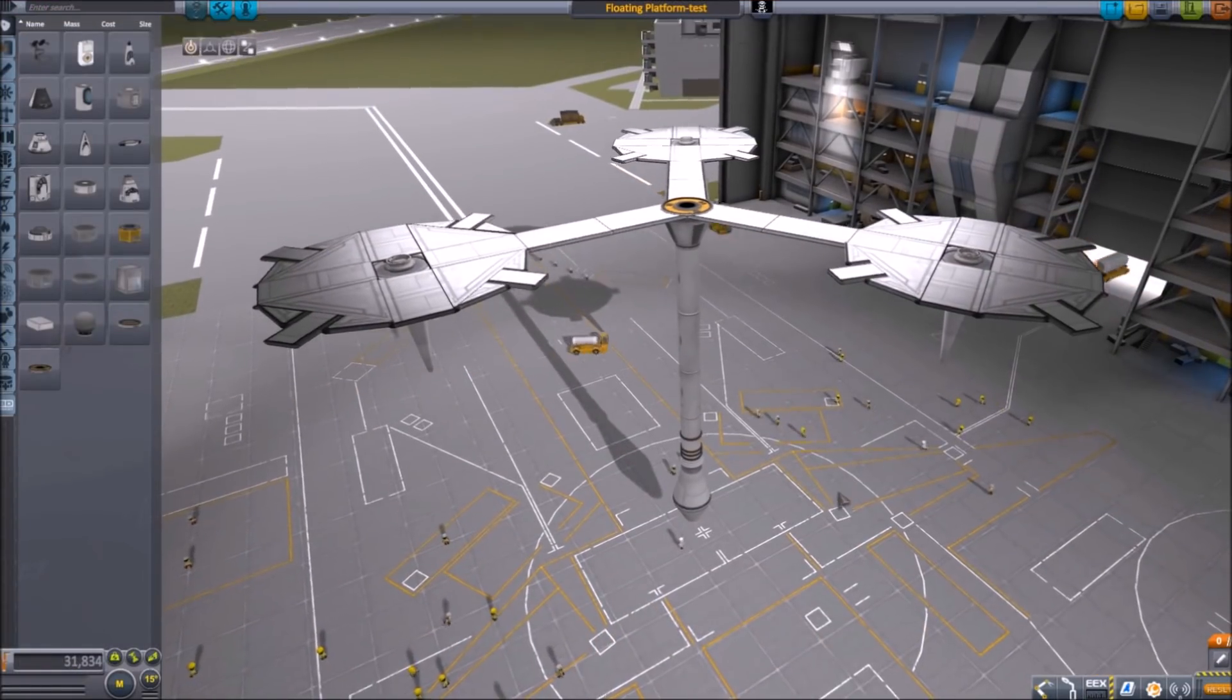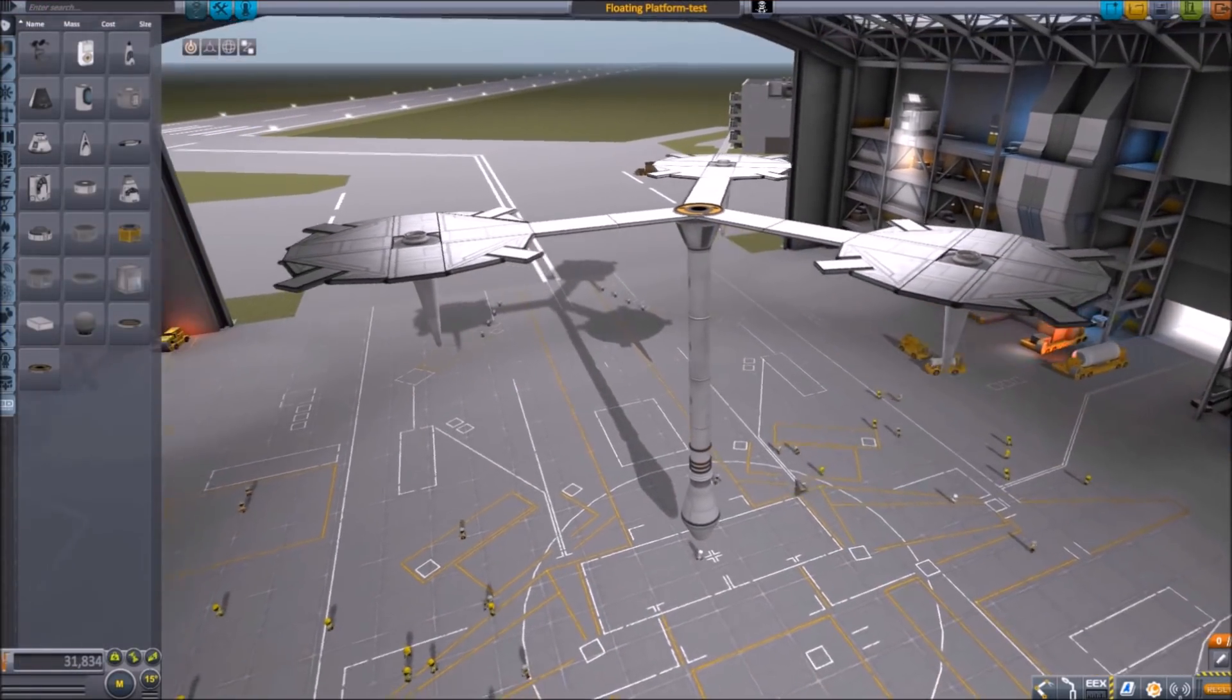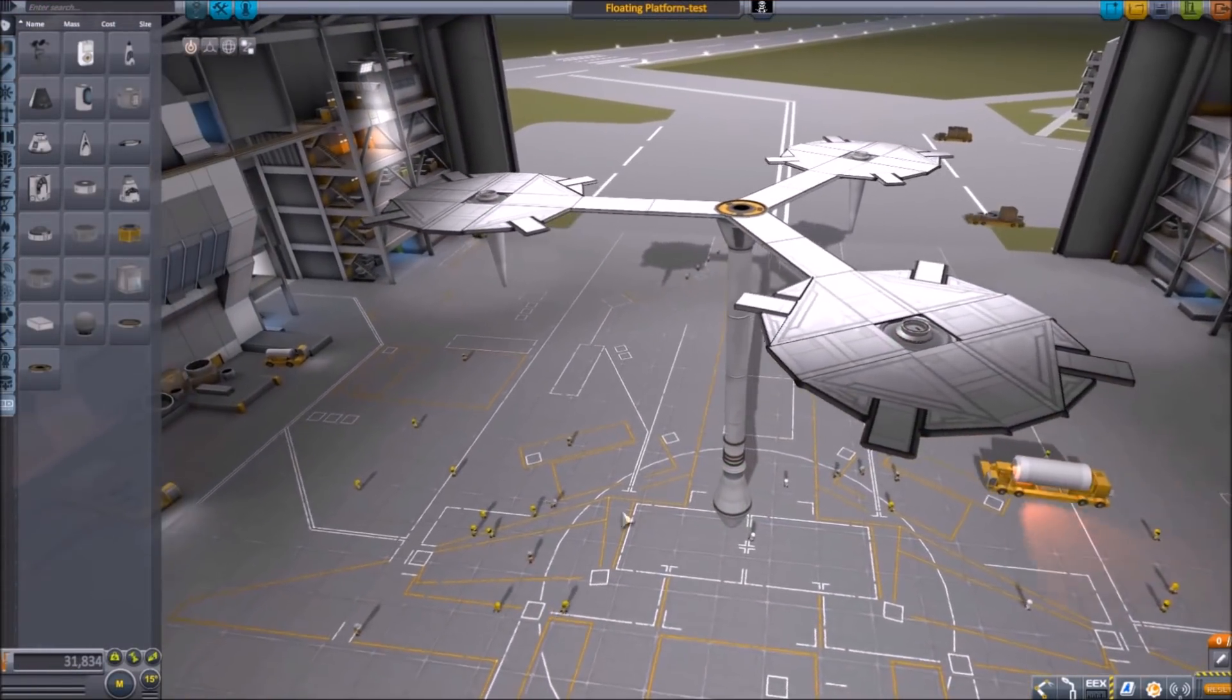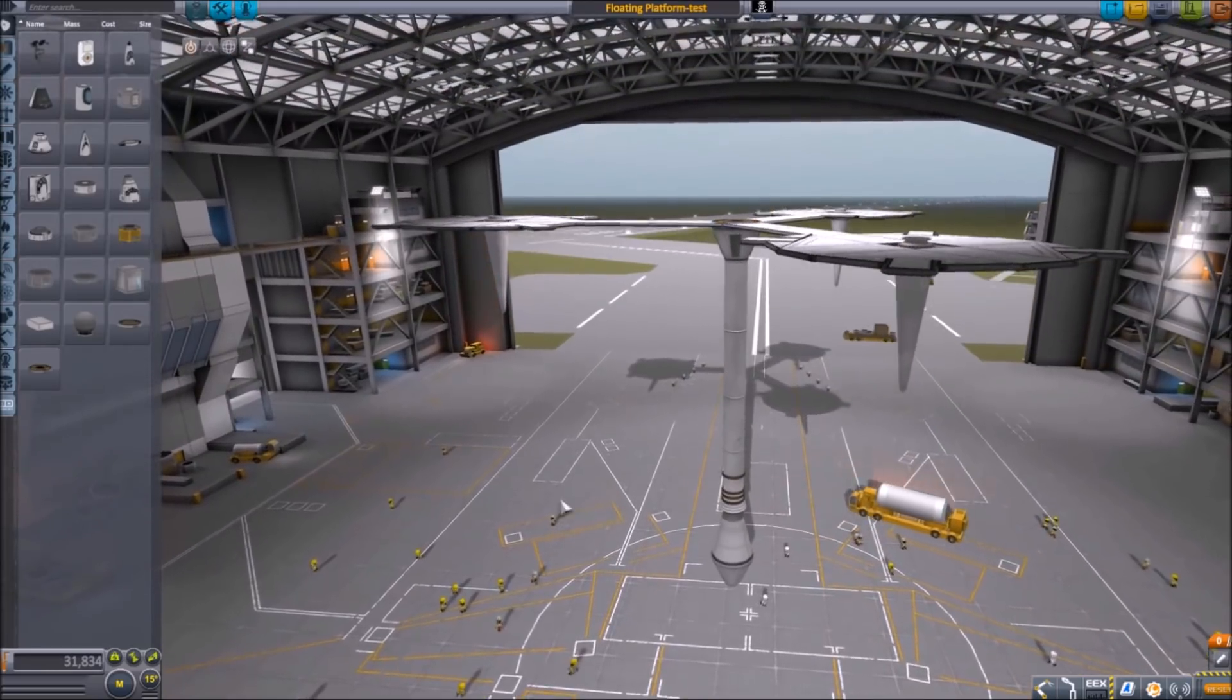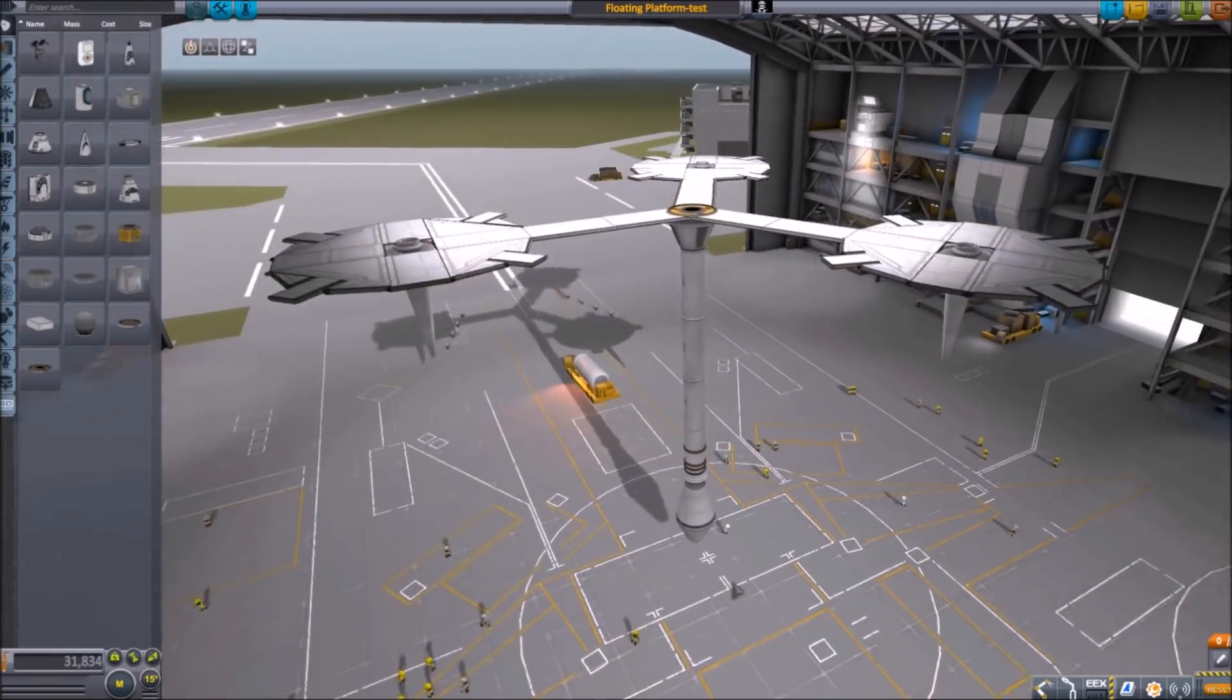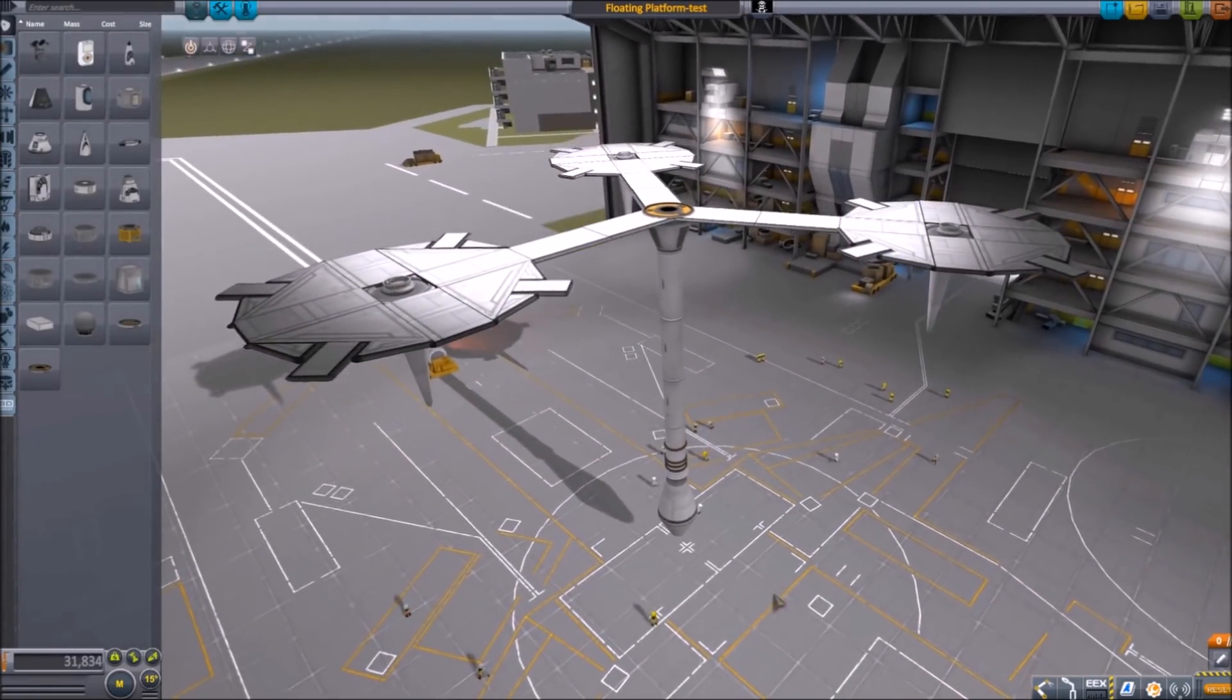All righty then. Today what I'm going to do is look at how to make things hover in stock KSP.